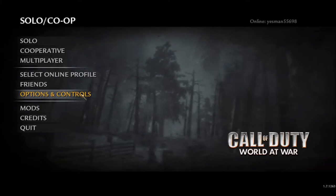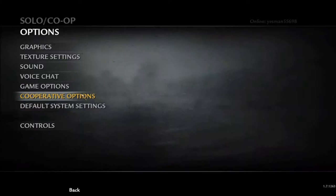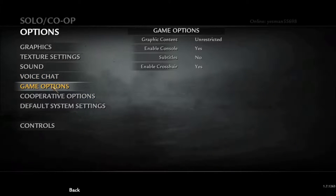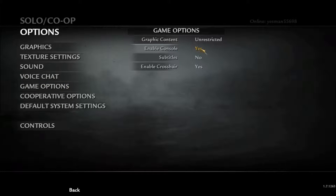So the first thing you want to do is go to Options and Controls, press on Game Options, then enable console if you don't have it enabled already. If you don't, just press it until it says yes.